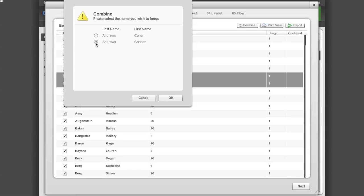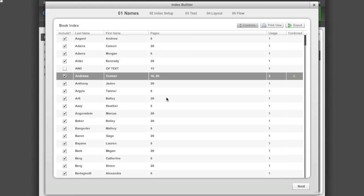Now it is important to note, if the page that the misspelled name is on has not been submitted, you can go back and make a correction to the name on the page. This is why it is important to run the Index Builder prior to each deadline. Now click OK to combine the names.